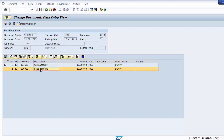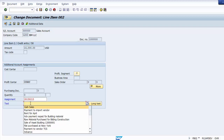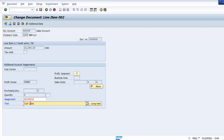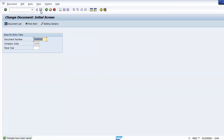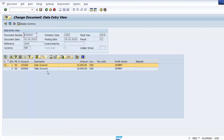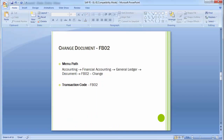Similarly, double-click the second line item and enter text there as well — for example 'Cash Sales'. Go back and save the screen. Until you save, changes are not applied. Once saved, the changes are reflected. You can go back and cross-check. This is how you can make changes to a document already posted in SAP.